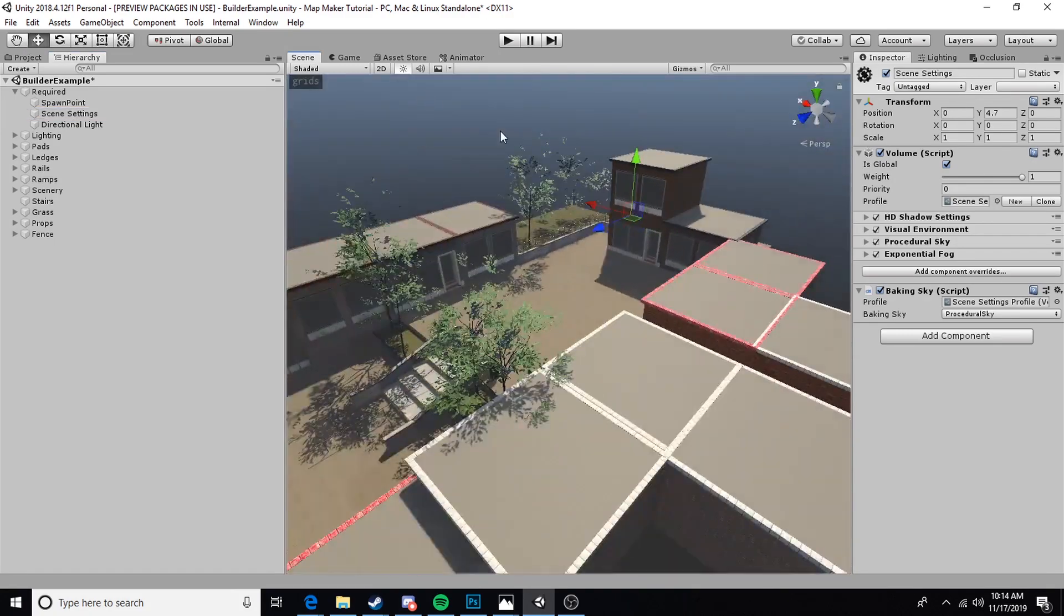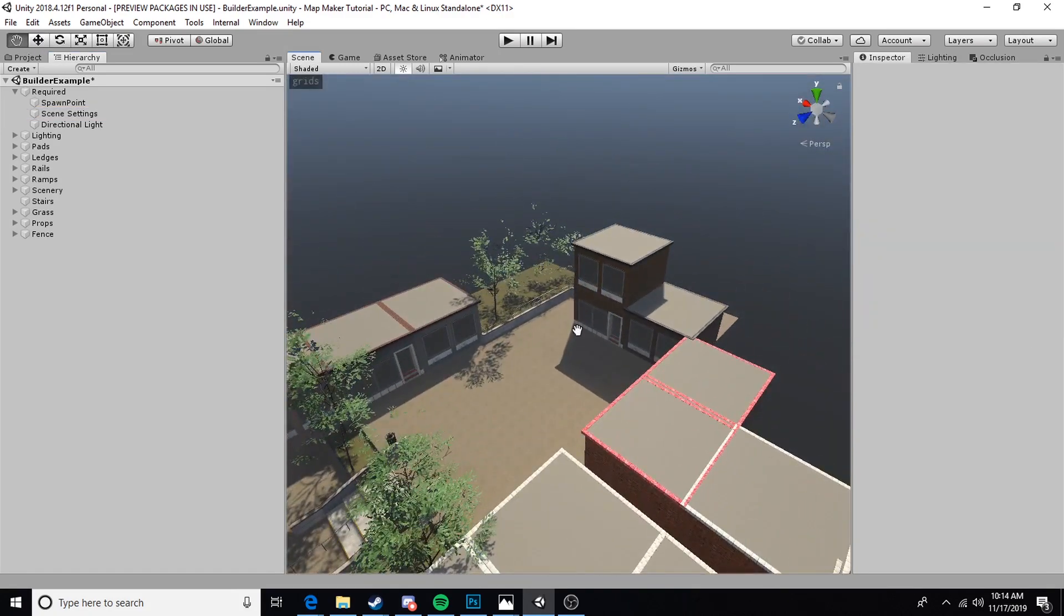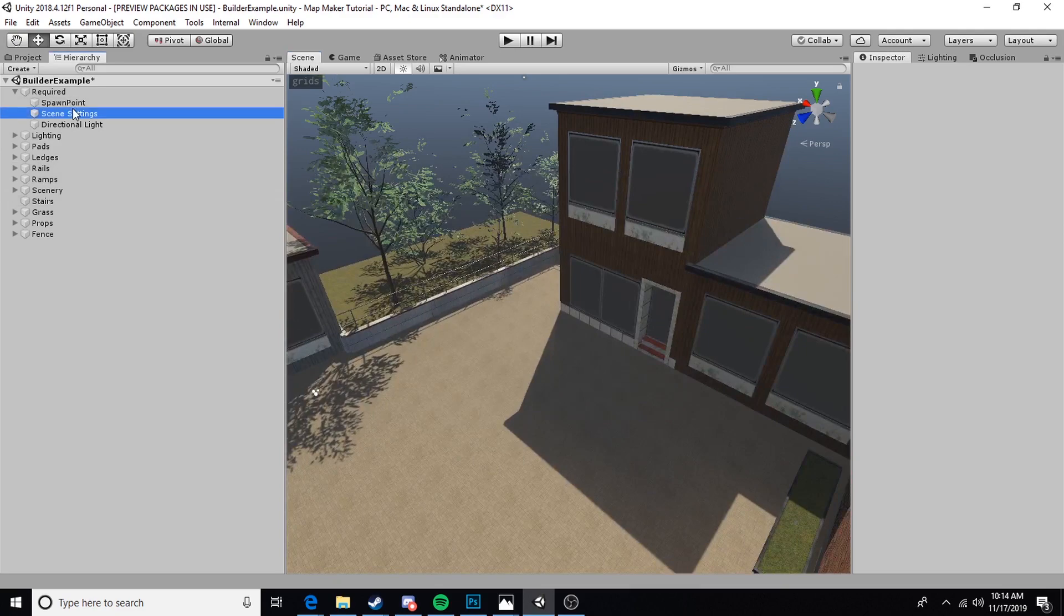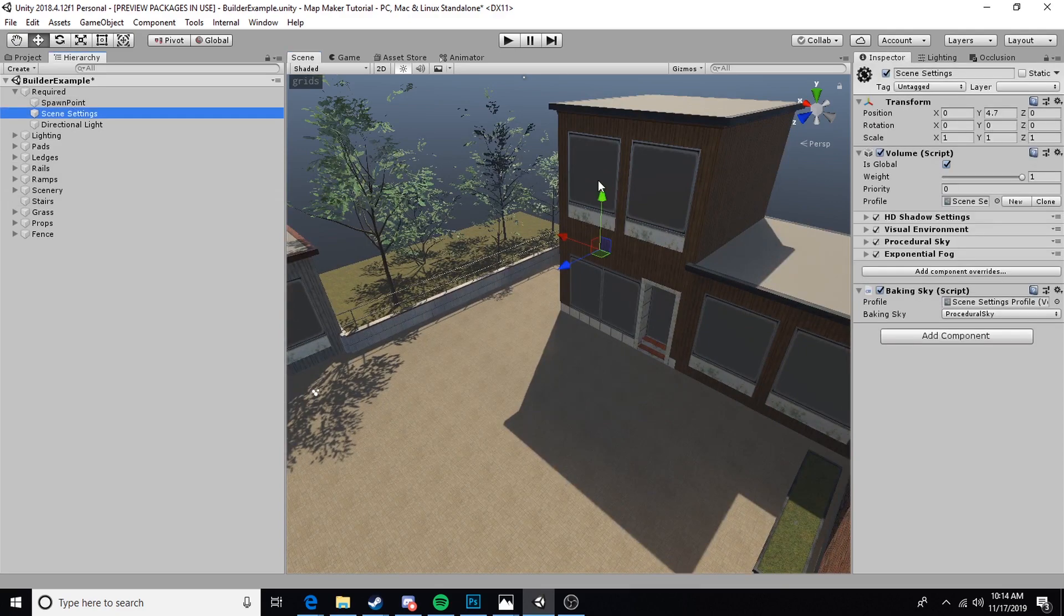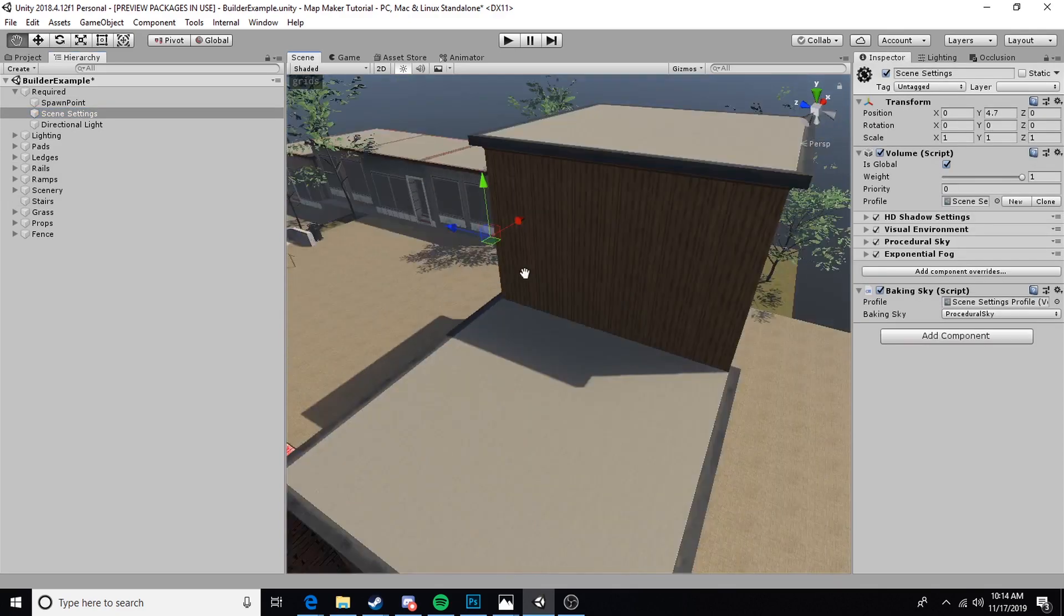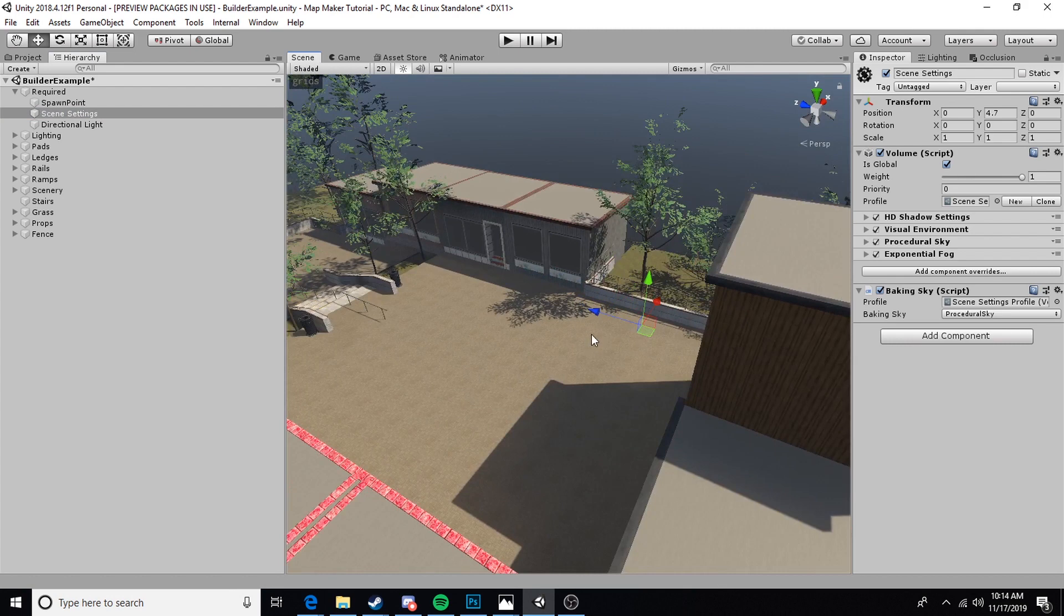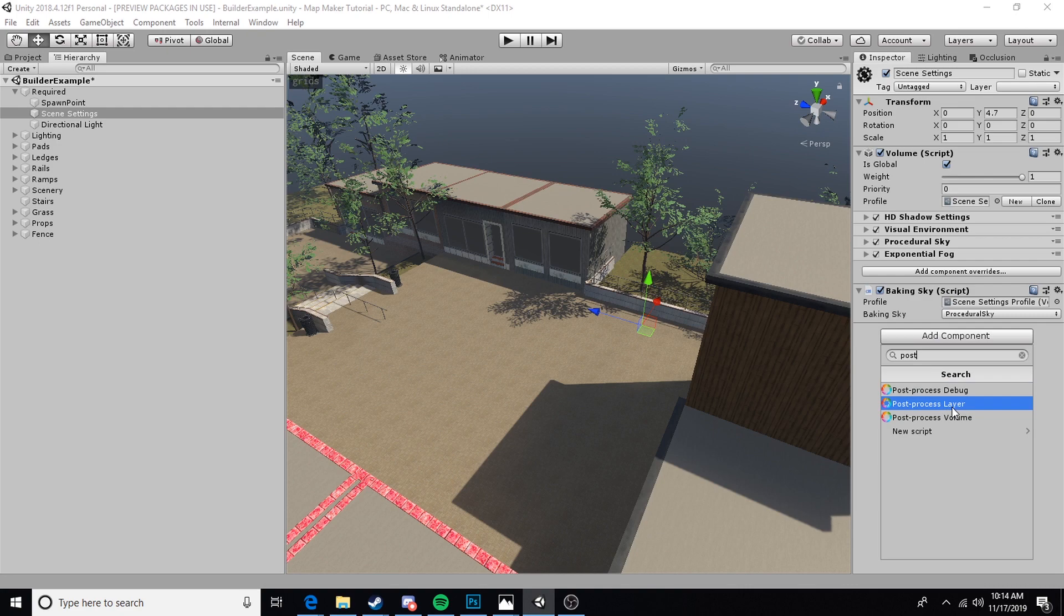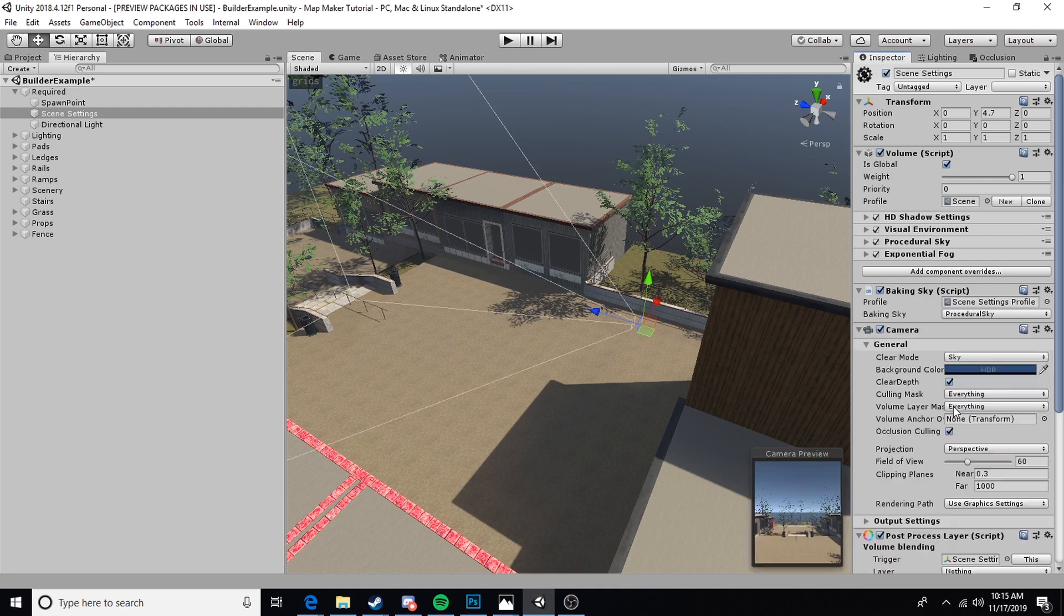If you don't have scene settings, please go back a couple tutorials. This is a pretty important step to creating your XL map in general. Once we're on our scene settings, we're going to add component and search for a post-process layer.